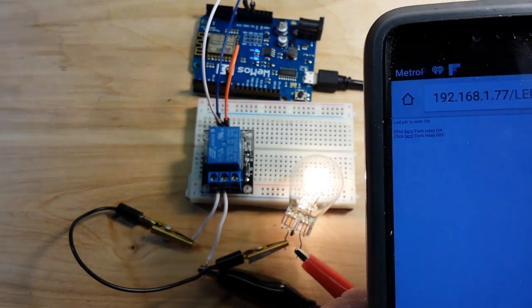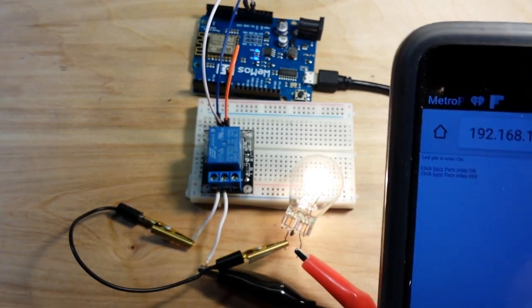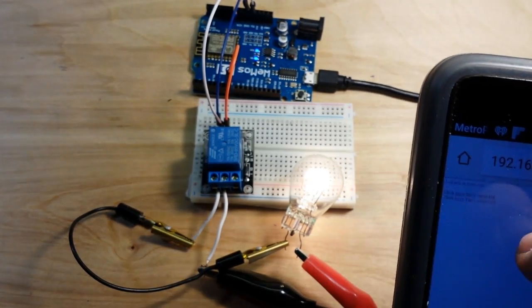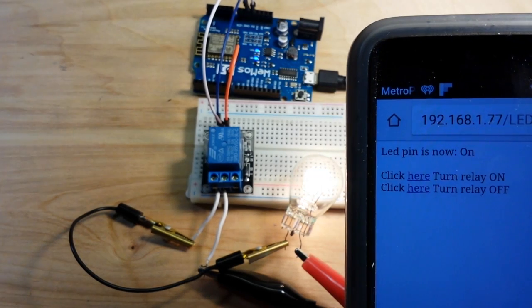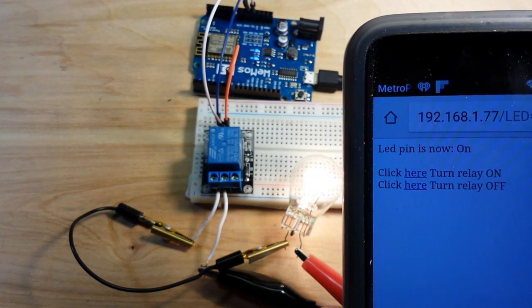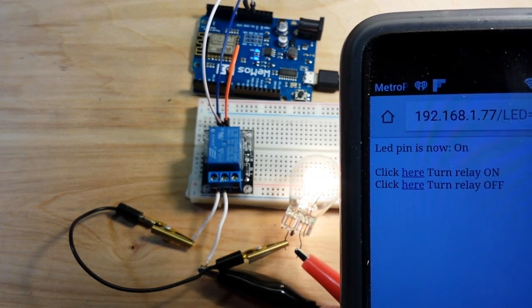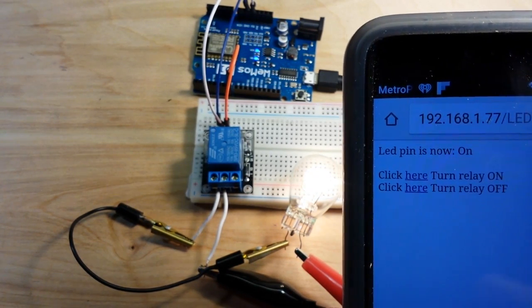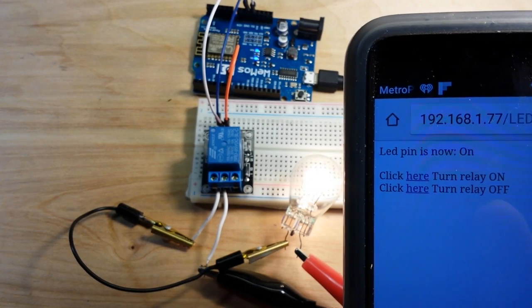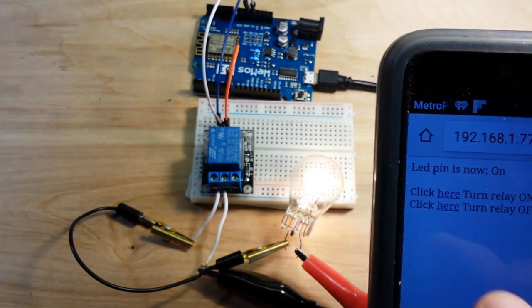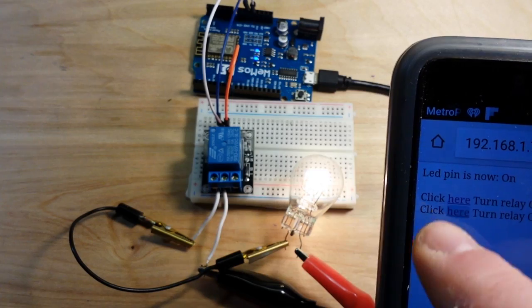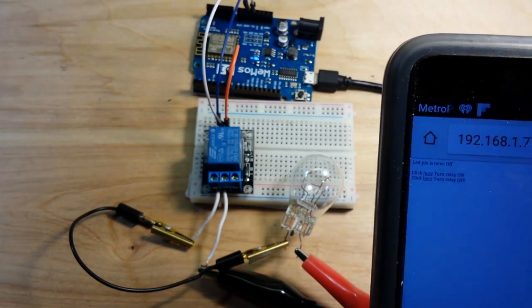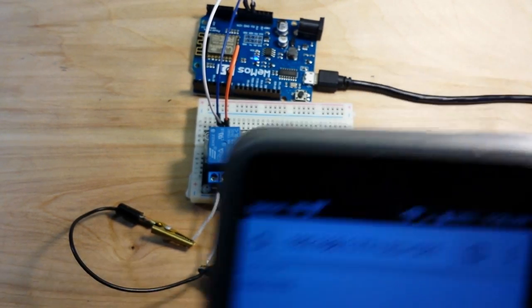And you can see it says now LED pin is now on. And click here to turn relay off. And you can see the bulb is lit. And now it's off.